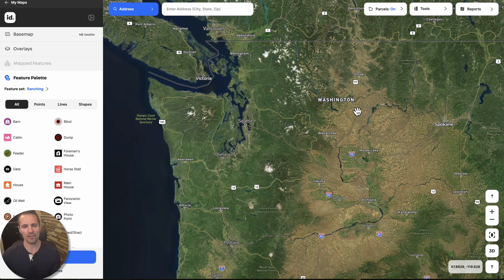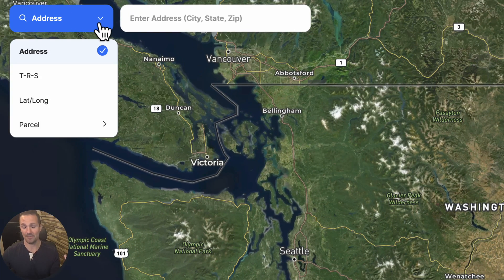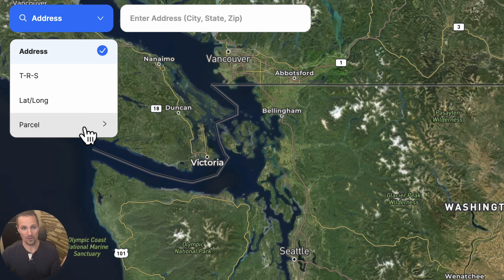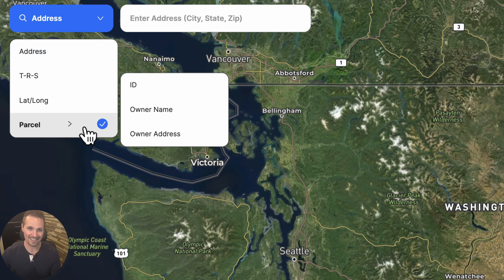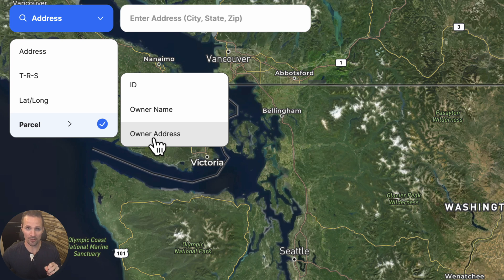And whenever you're using this feature, you generally won't even get here until you have a specific property in mind. You might have a property address, or if you're dealing with vacant land, a lot of times there is no address yet. So you might just have a legal description, coordinates, the parcel ID number, the owner name, or the owner address, which is different from the actual address of the property itself.